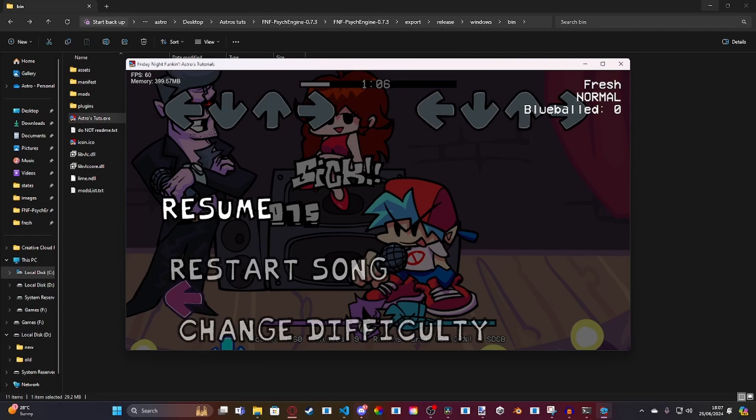But, yeah. With that said, script will be available to download on Game Banana, as always. And with that said, I'll see you all in the next video. Astronomical, out.